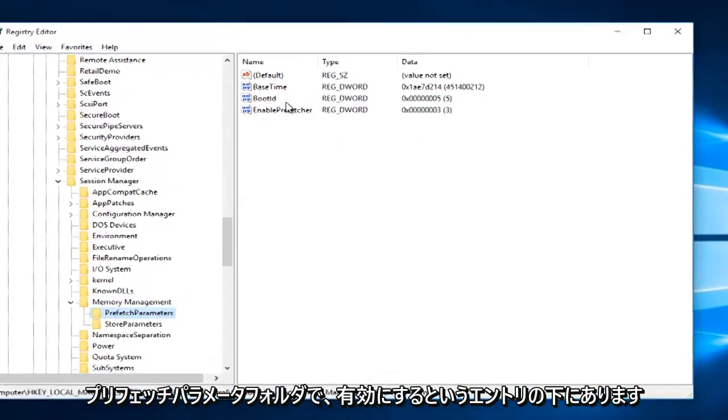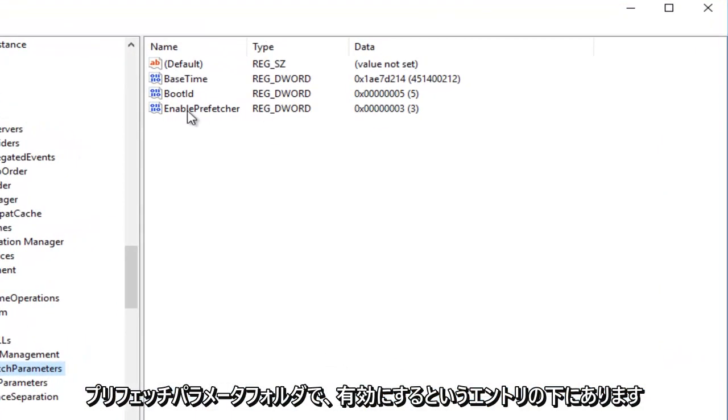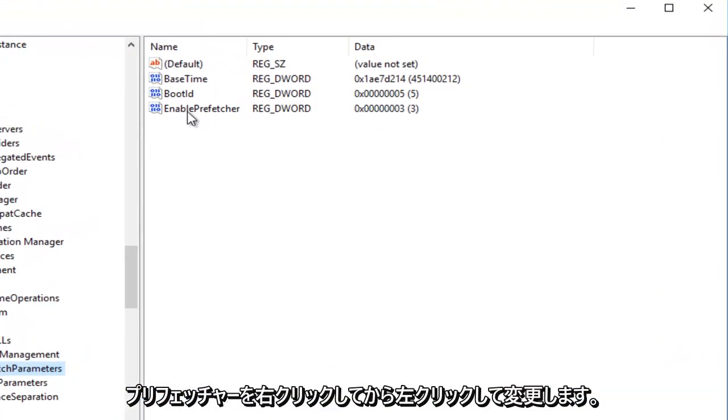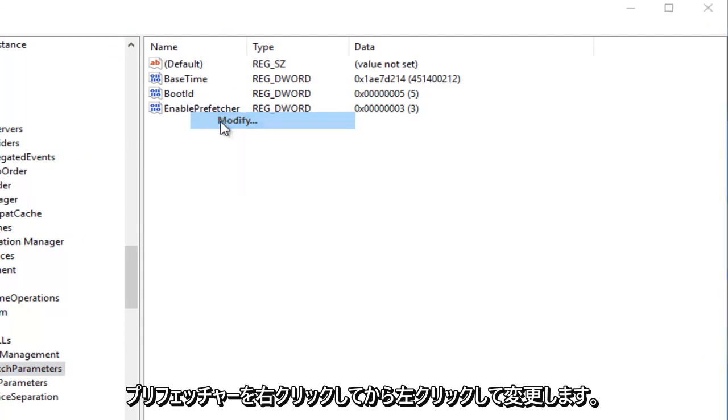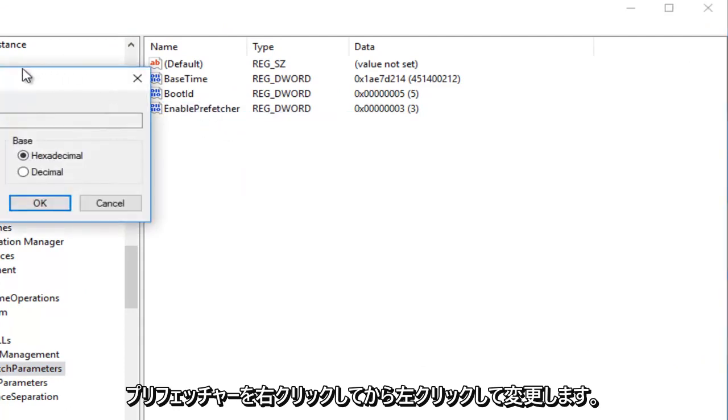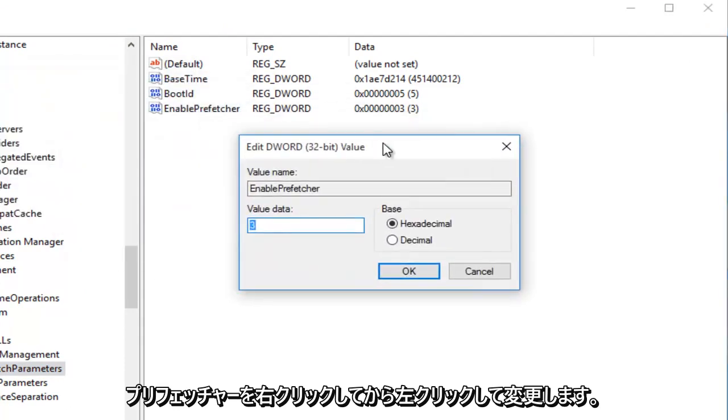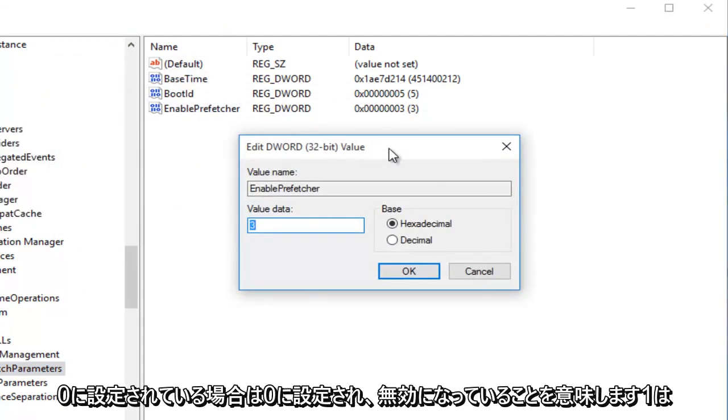Now you want to click on the Prefetch Parameters folder. Now underneath the entry that says Enable Prefetcher, you want to right-click on it and then left-click Modify. So currently we are set at 3.